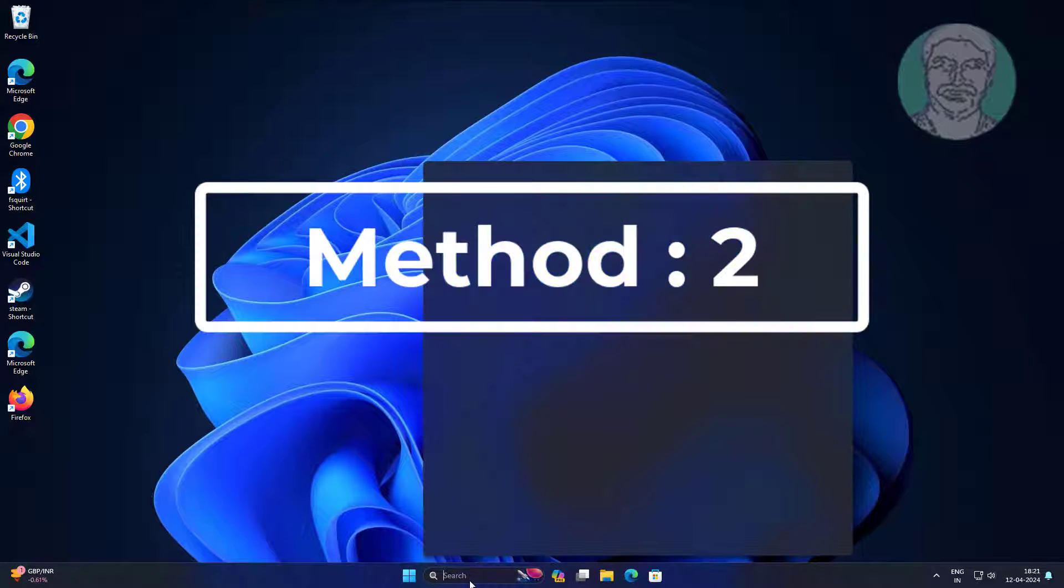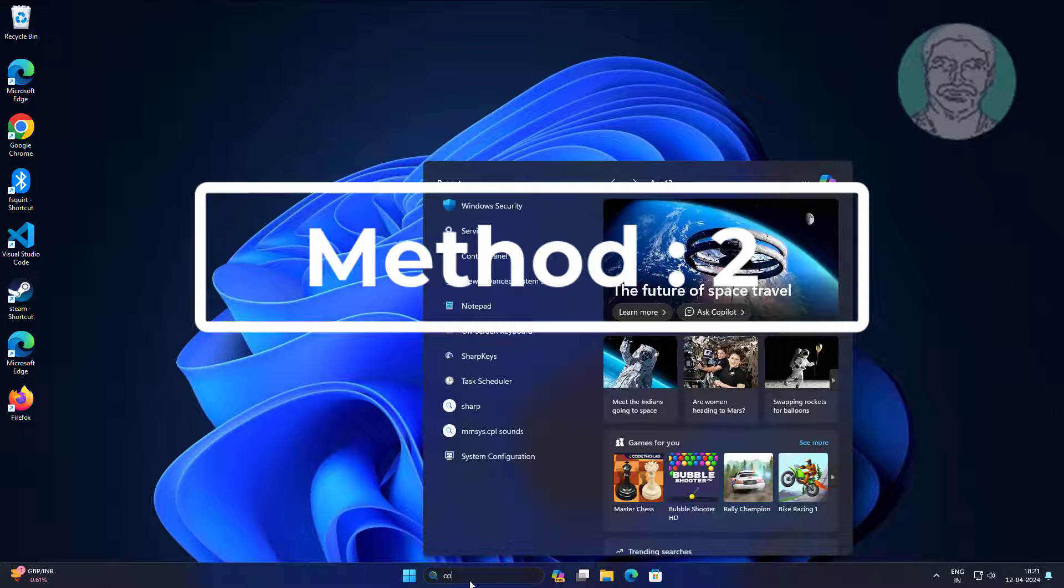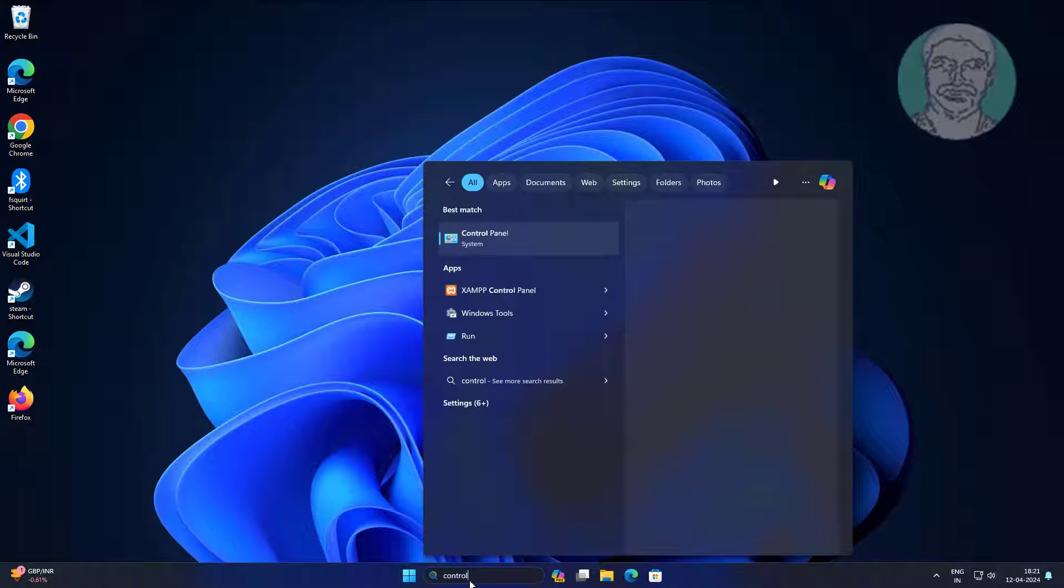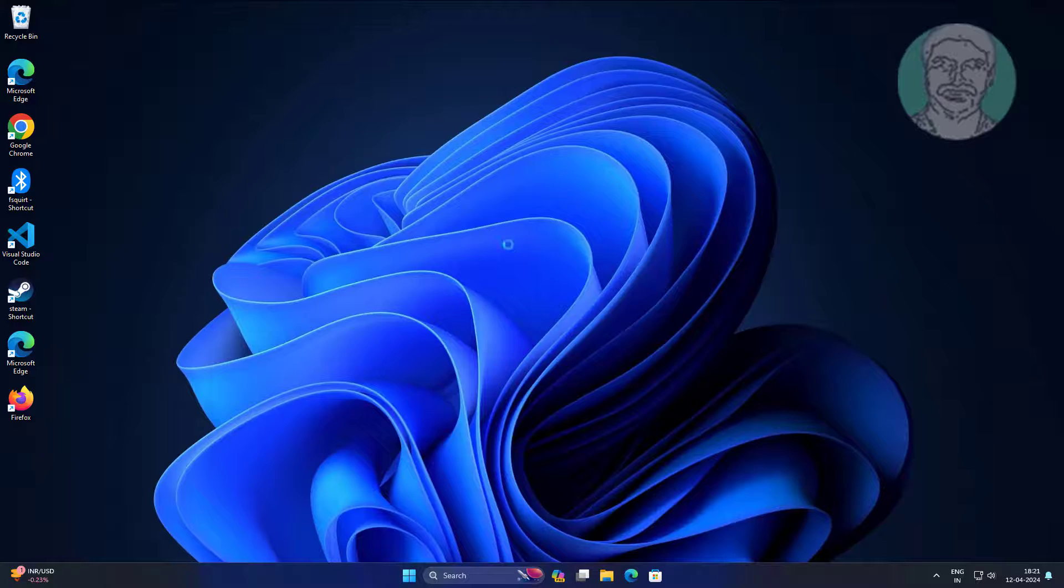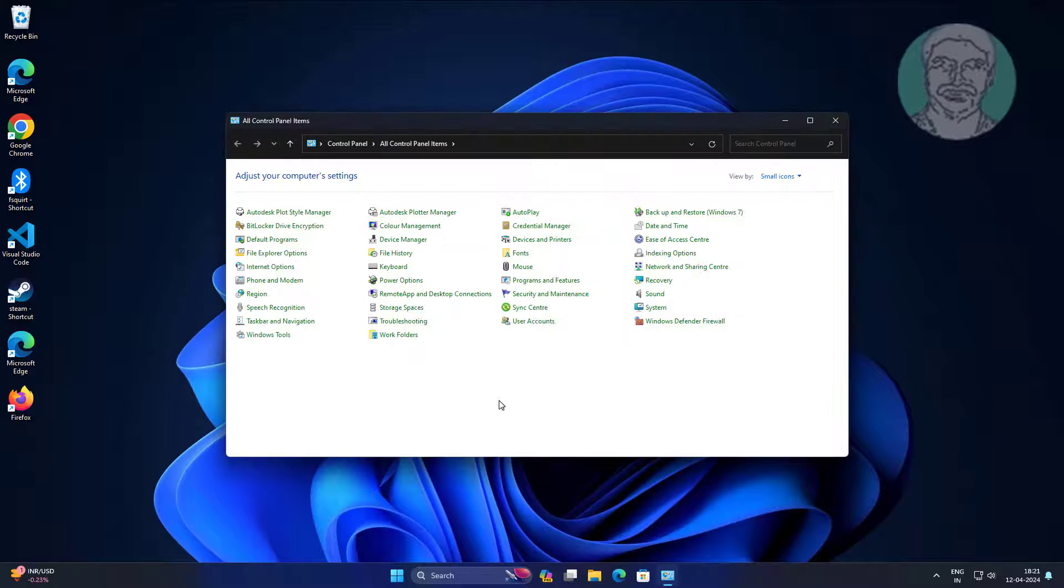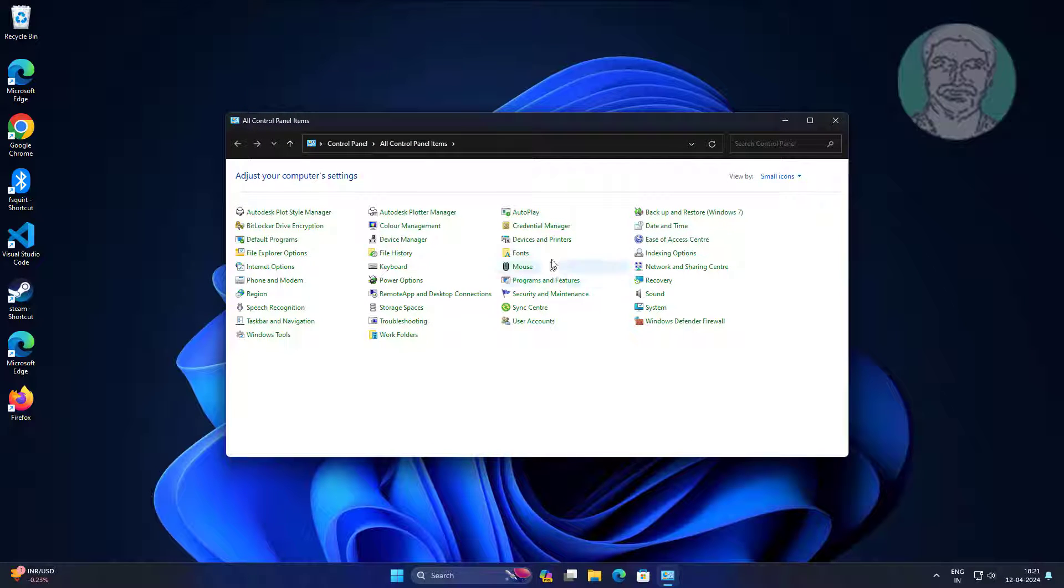Second method is type control panel in Windows search bar, click control panel. Click programs and features.